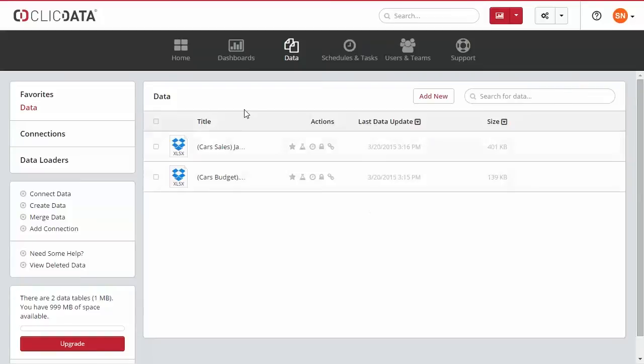In the main screen, you will see the list of all data sources you previously imported. In the actions column, you can quickly access the security transformations and the schedules of the data source.